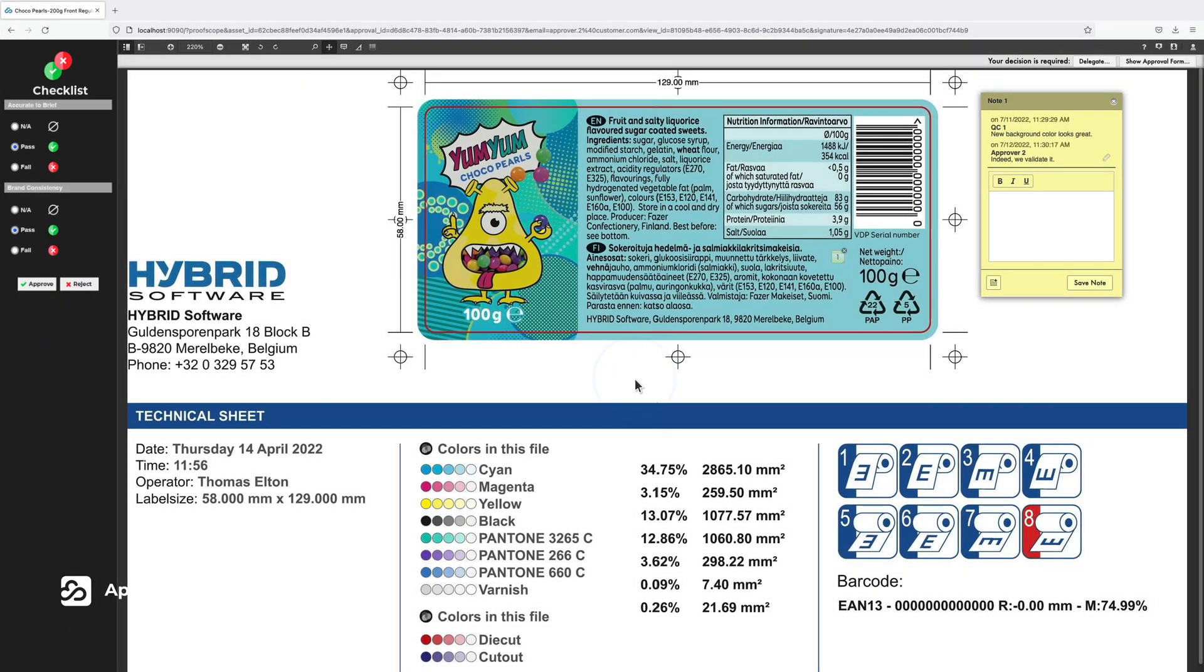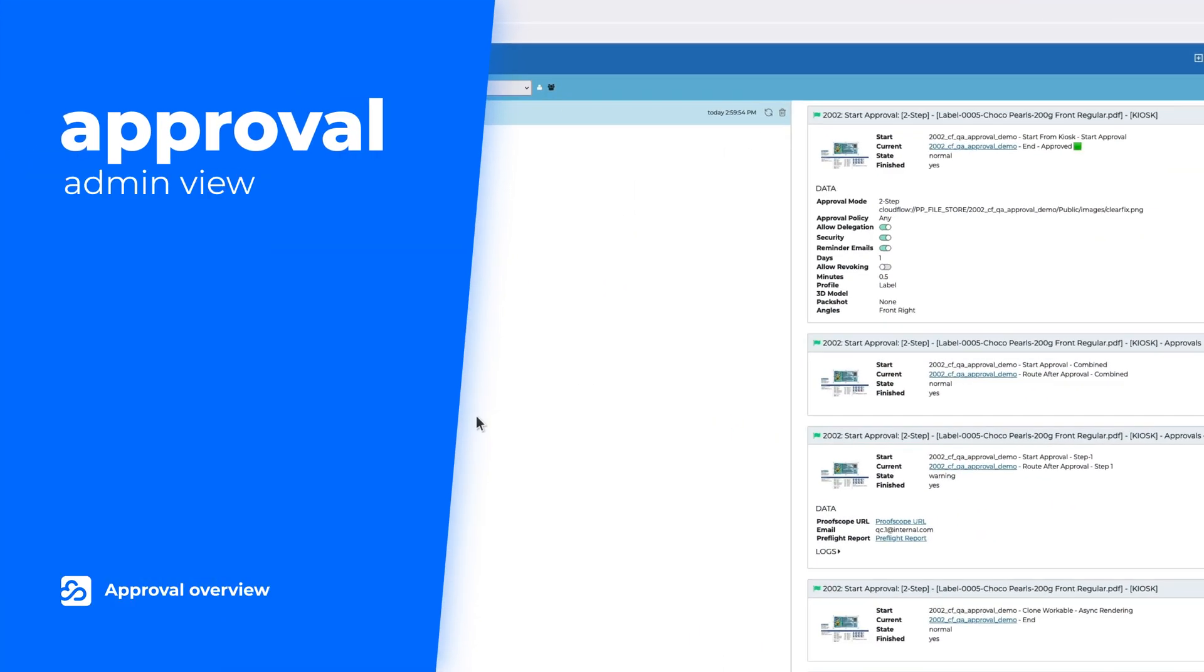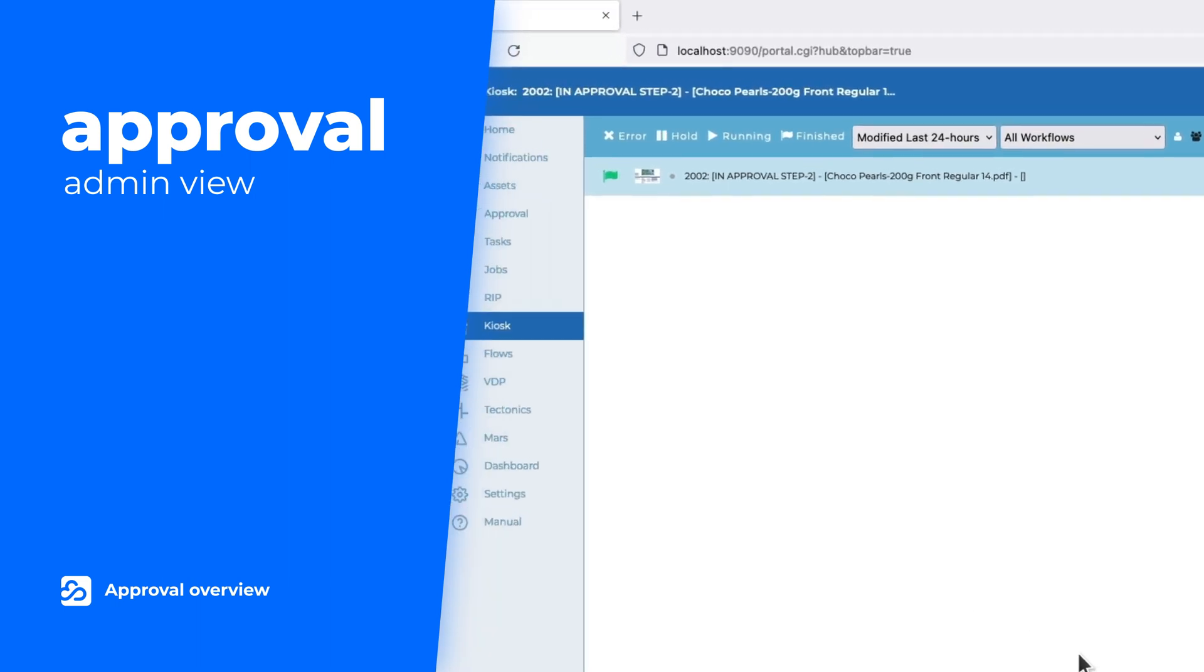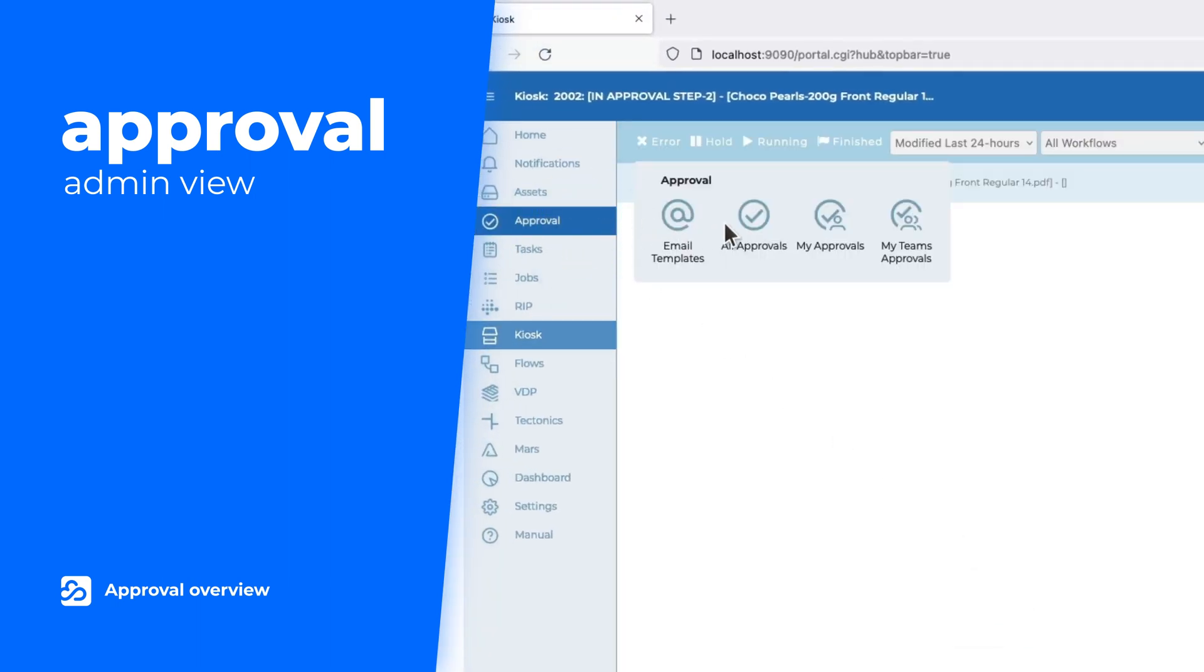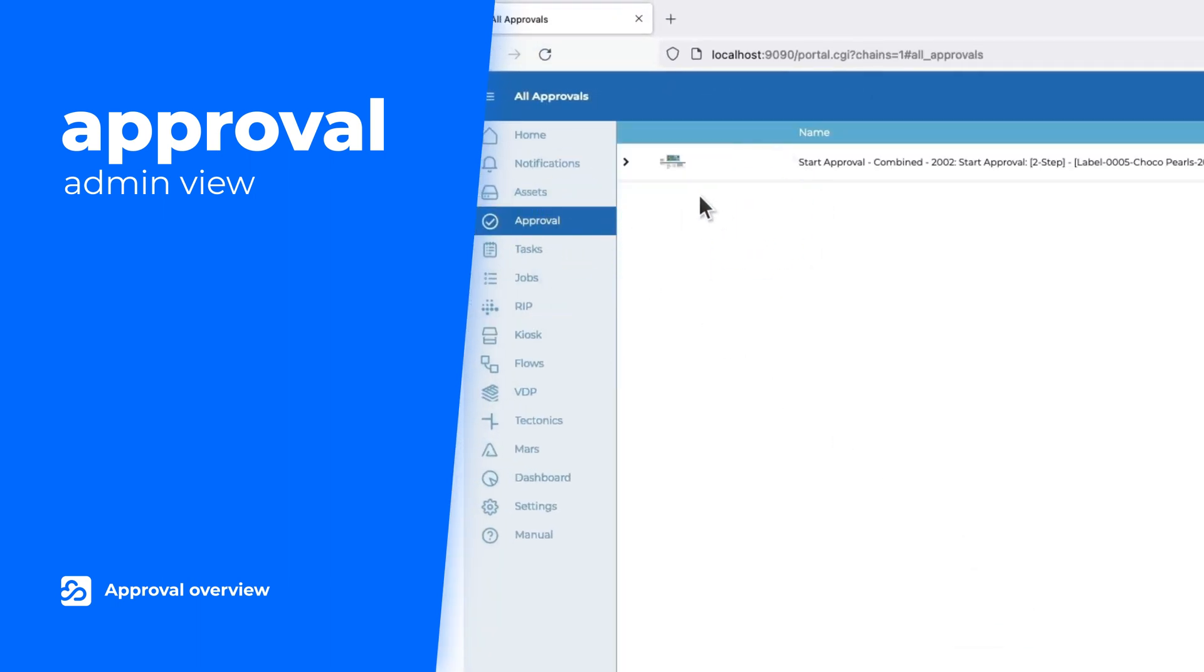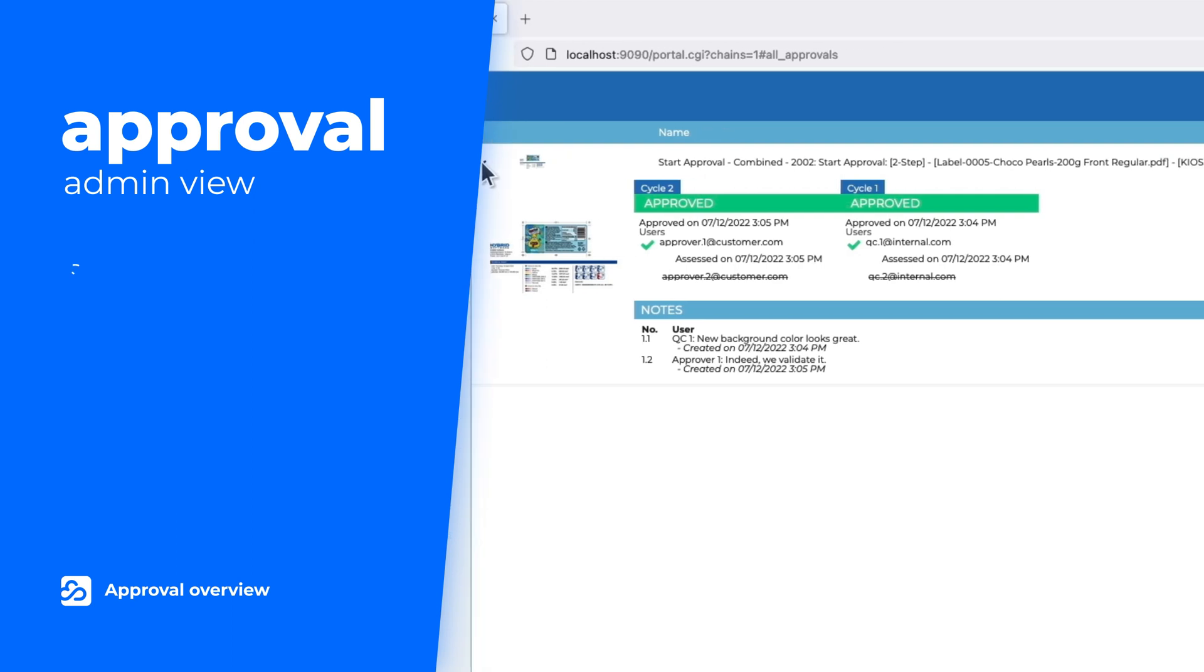Within the Approval tab in the Administration view of Cloudflow, users receive a comprehensive view of all open approval cycles.